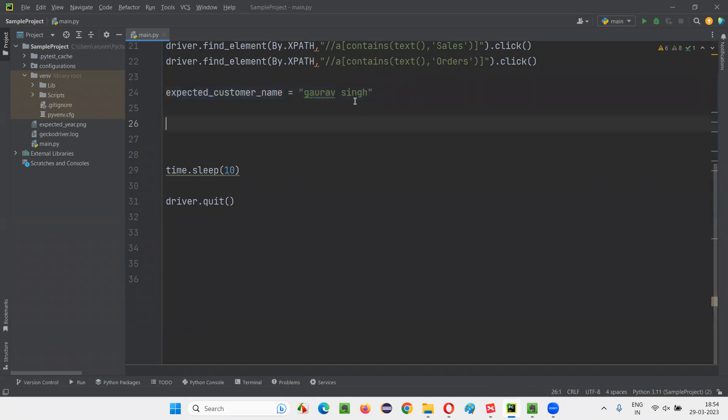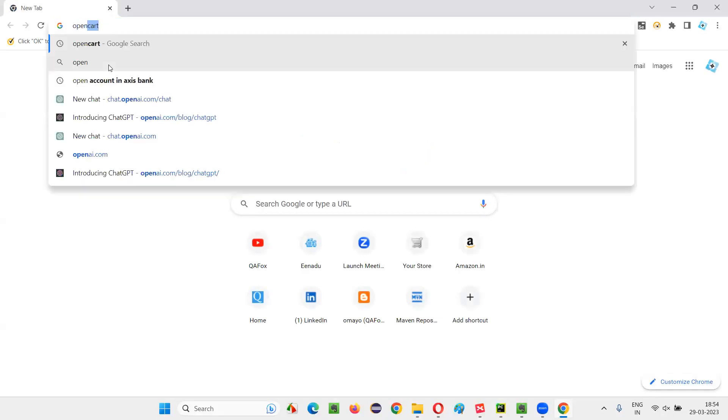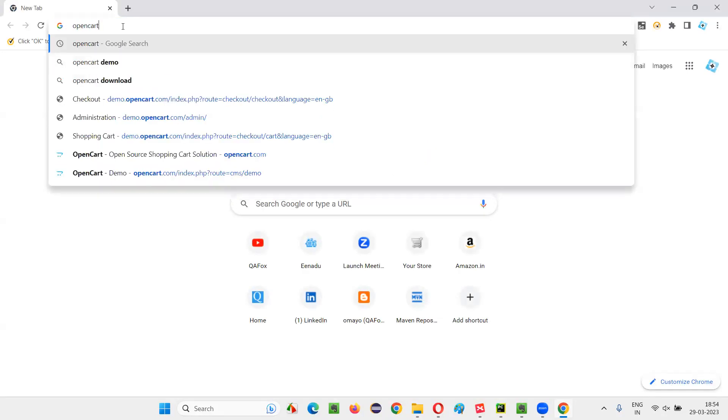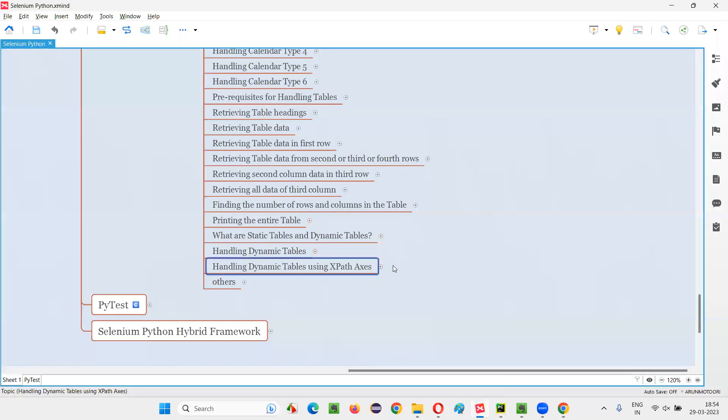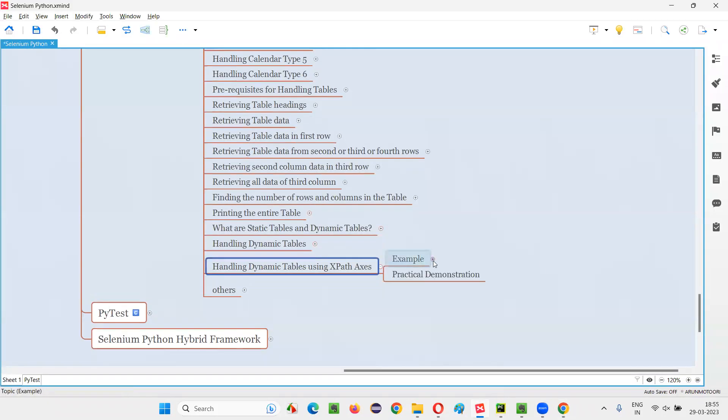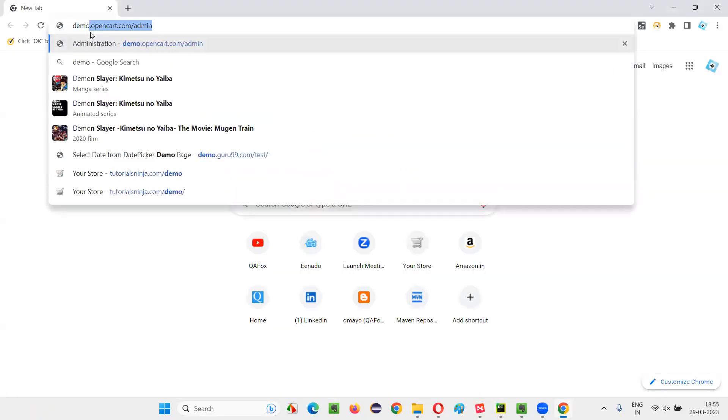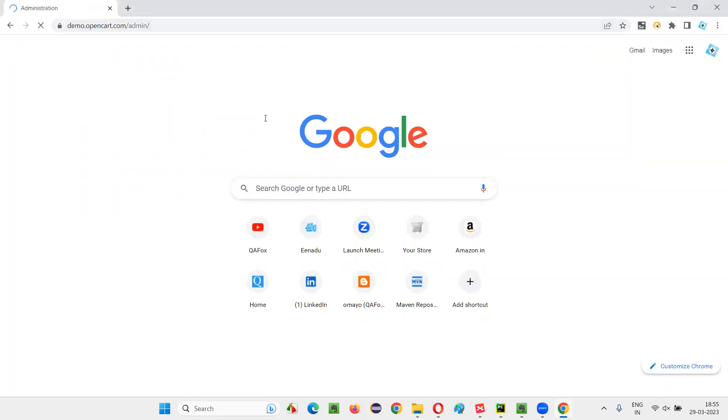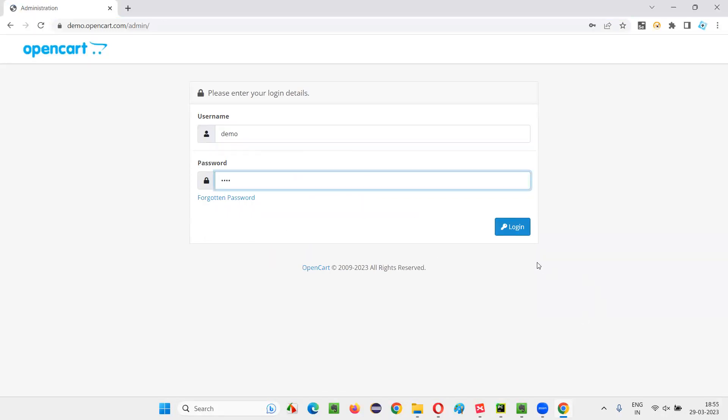Wherever the Gaurav Singh name is there, I have to select the checkbox field. I'll open this. We'll go to the same application, that is OpenCart. Let's go to that application. Demo.opencart.com admin. I have to log in here. Demo demo as the username password, as you already know, this code is already written here in the script.